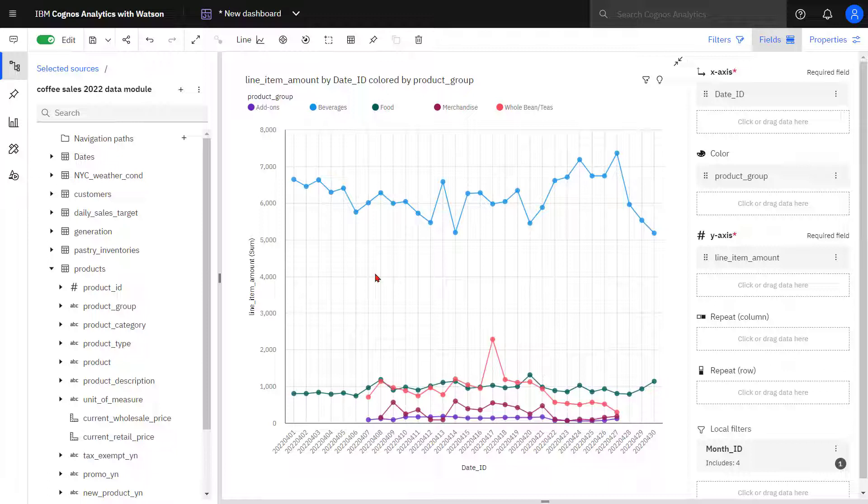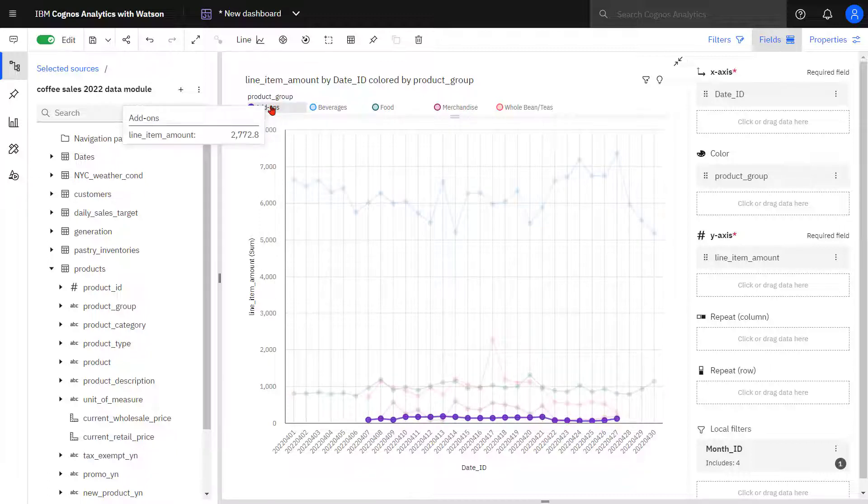I can filter add-ons which mutes the other product groups, and I can now easily see how it's trending.